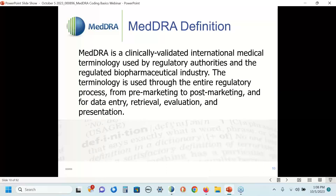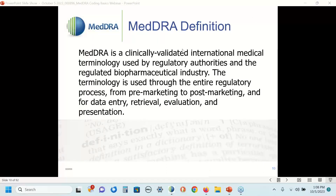MedDRA is a clinically validated international terminology used by the regulated biopharmaceutical industry as well as the regulators who regulate that industry. It is a terminology that can be used throughout the entire regulatory process, from pre-marketing to post-marketing. Most importantly for today's discussion is data entry — which is a synonym for coding — where you get a report and decide which MedDRA term to code and capture in your database. Once you have a database filled with MedDRA-coded data, you can then retrieve, evaluate, analyze, and present that information.